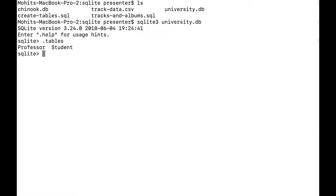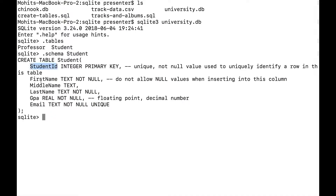The syntax for this — first of all, I need to figure out which columns the student table has. So I have student ID, first name, middle name, last name, GPA, and email.